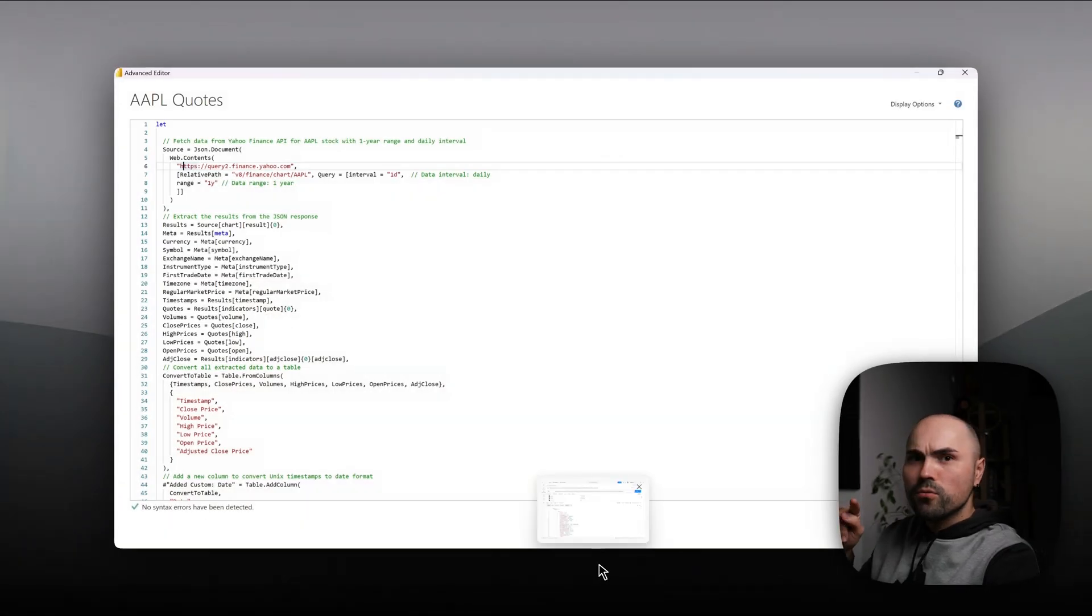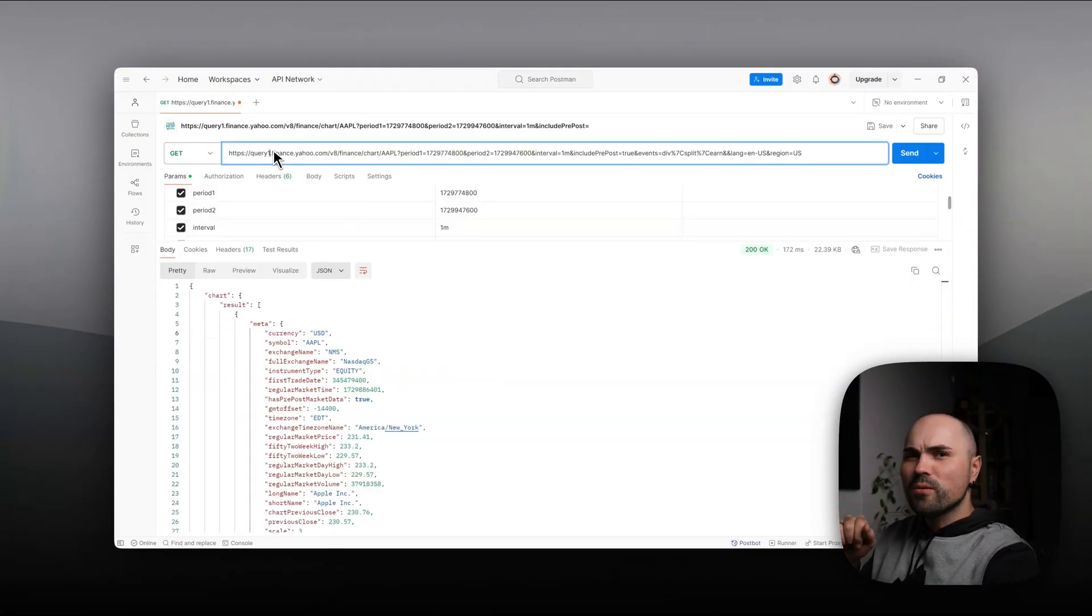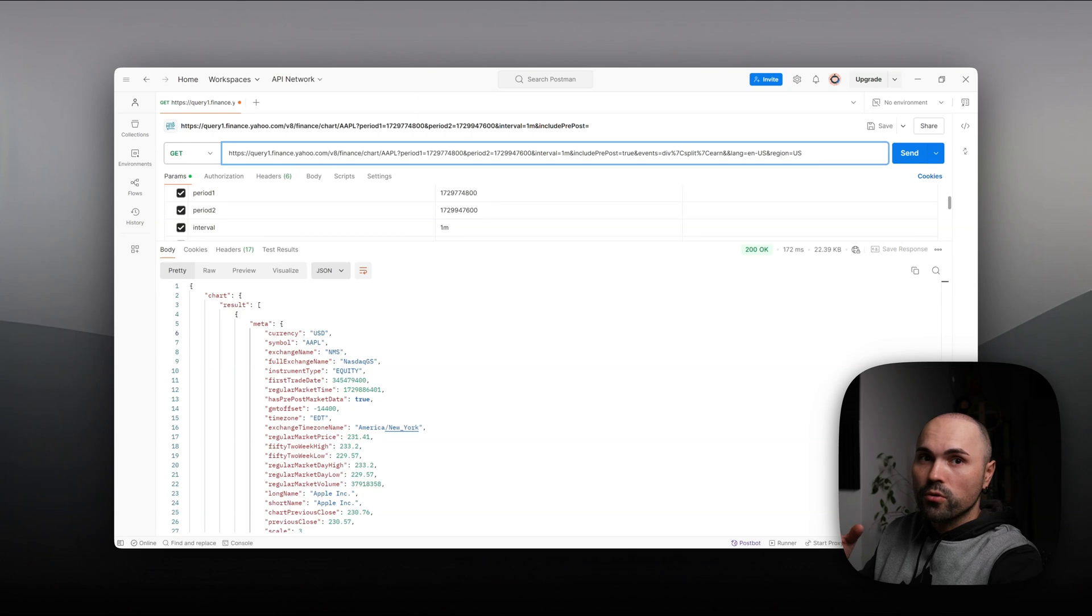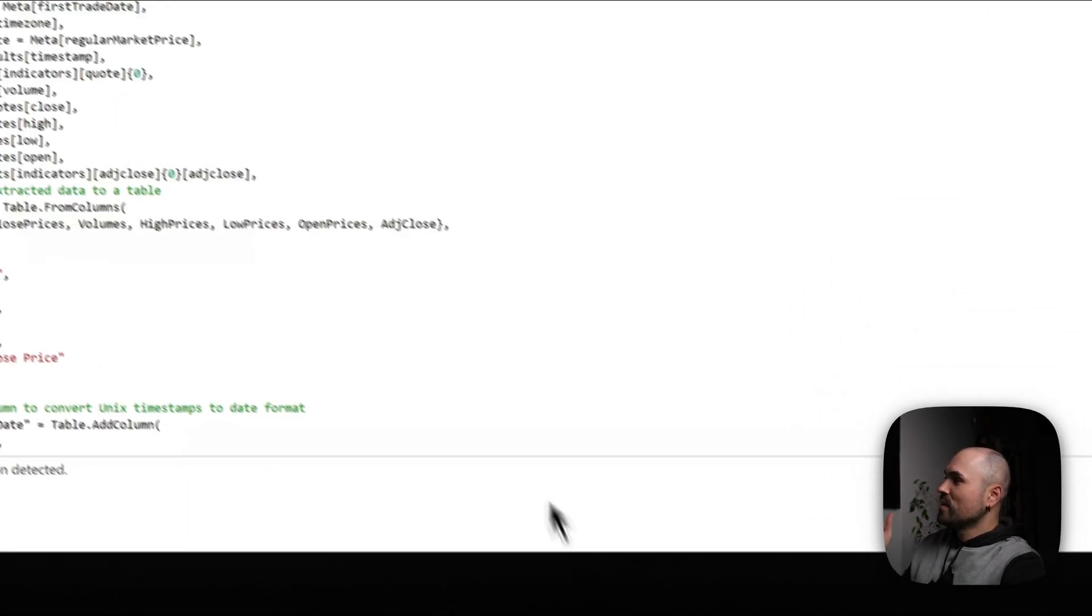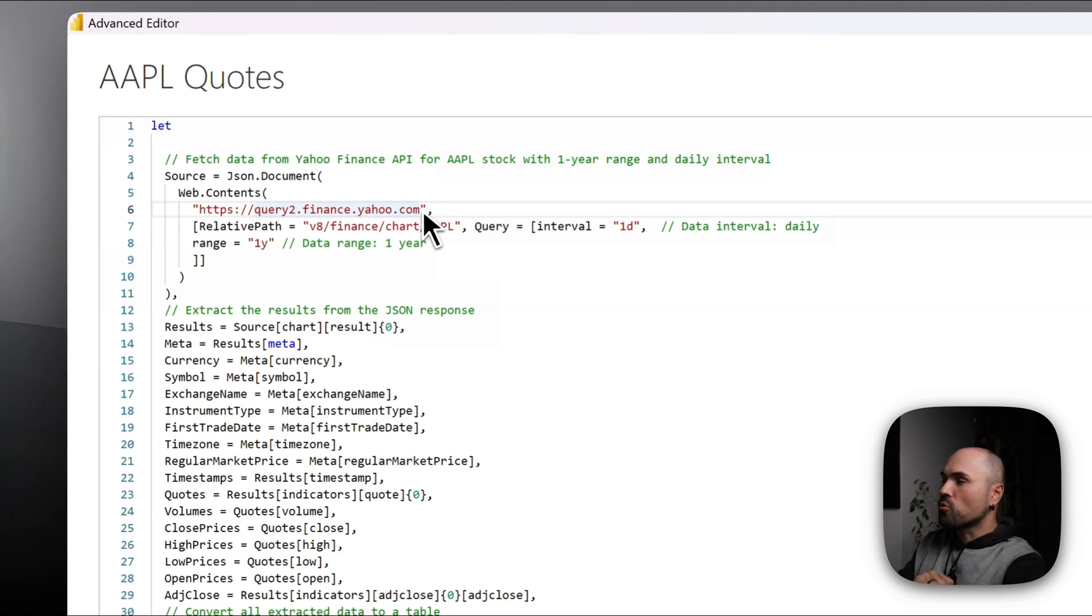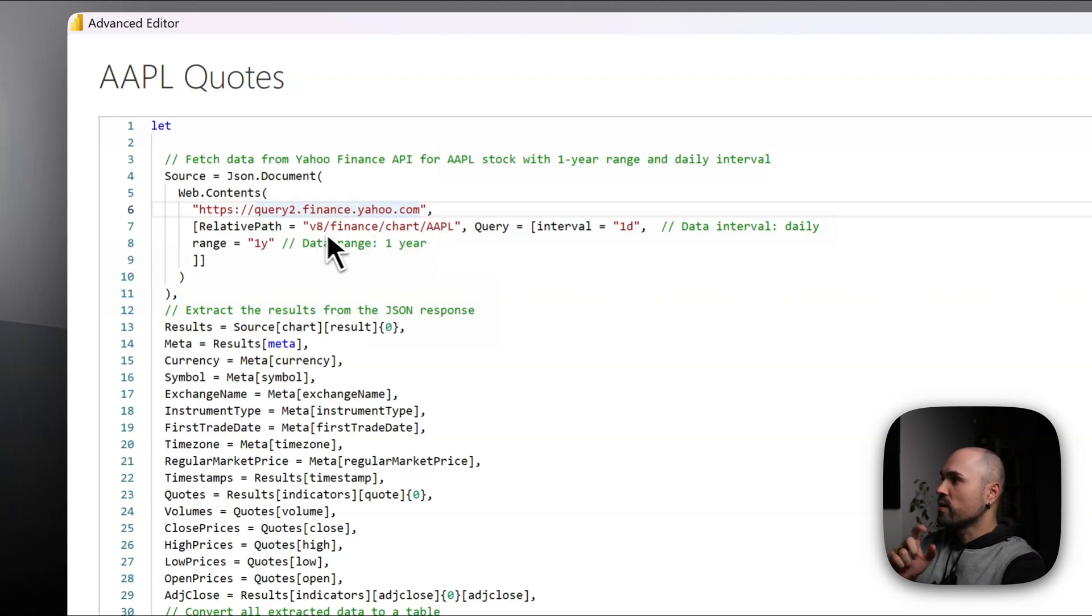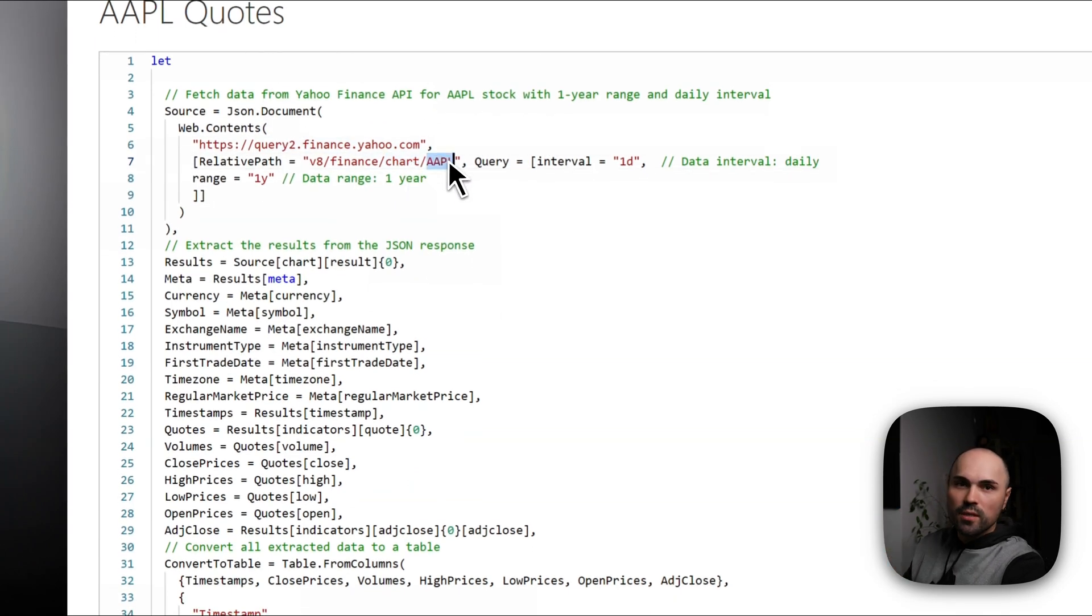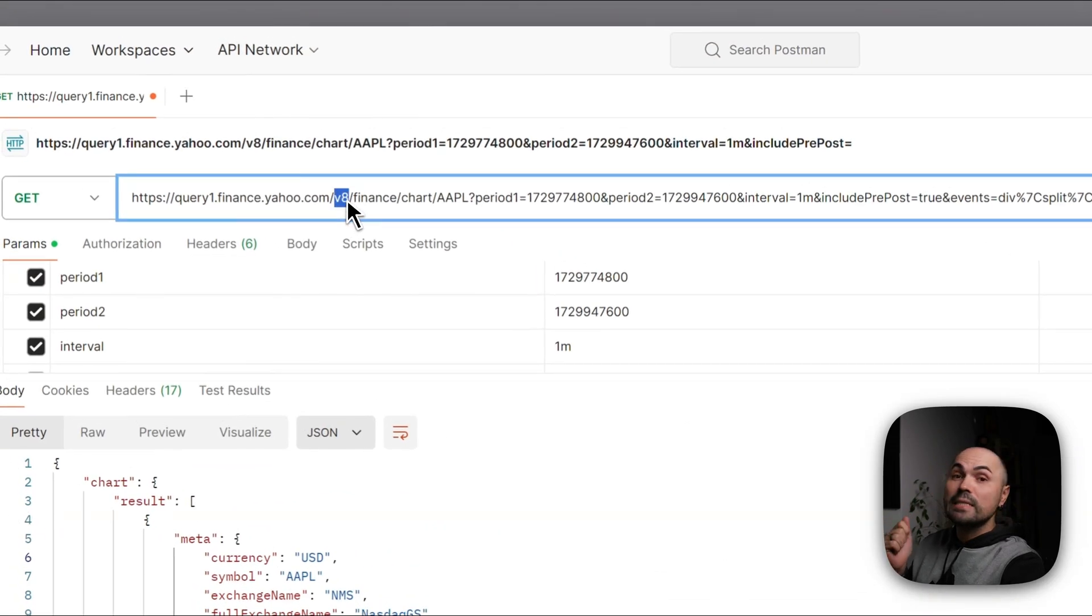Let's have a look back at the URL. Here we have query 1, although query 2 works as well. I guess they have a few servers that serve that API. So query 2.finance.yahoo.com, this is our base URL. Then in relative paths, we have few things we need to specify: version 8, finance, chart, and our stock ticker. If we take a look here, this is exactly what we have here: version 8, finance, chart, Apple AAPL.